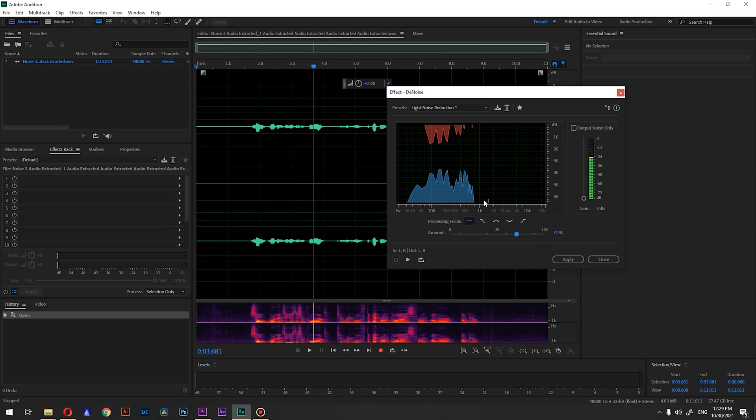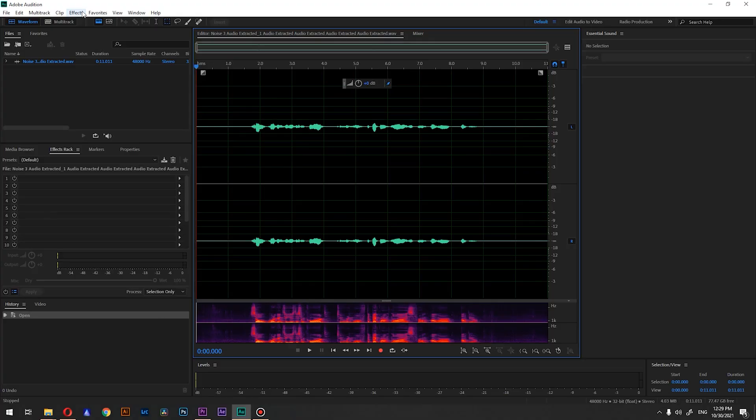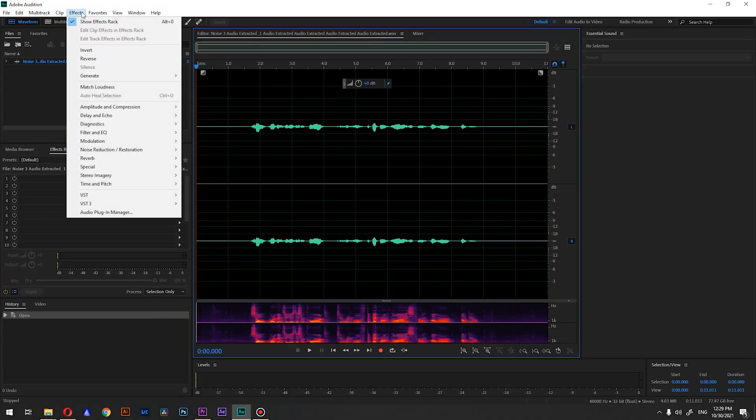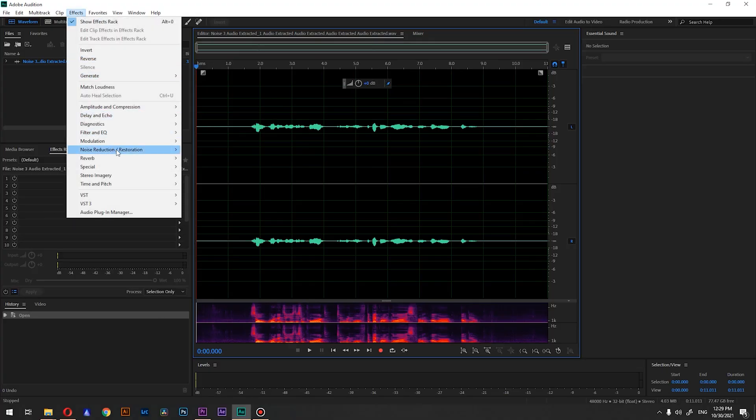For the second method, you should leave a sample of just the background noise so we can use it as our reference. I'll explain in the process. Let's go back to Audition. For method number two we're going to use Edit > Noise Reduction.